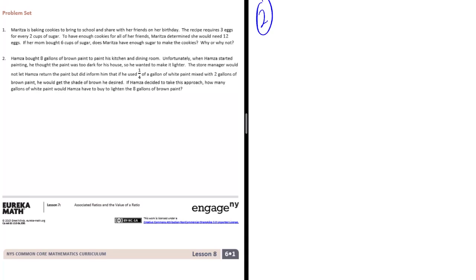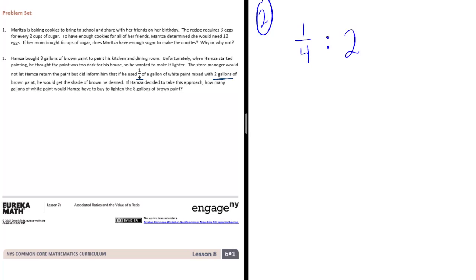If Hamza decided to take this approach, how many gallons of white paint would he need to buy to lighten the 8 gallons of brown paint? So he's saying that he can't return it, but if he used 1 fourth a gallon of white paint mixed with 2 gallons of brown paint, that ratio would be 1 fourth for every 2 gallons. Or if we put it in fraction form, 1 fourth for 2. So this is white paint to brown paint. It looks a little funny because there's a fraction within a fraction, but that's okay.